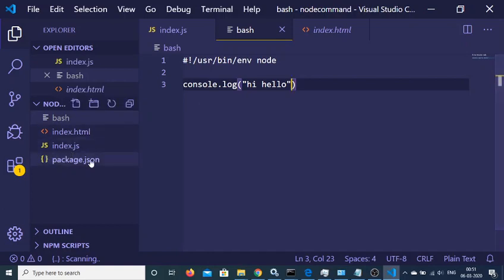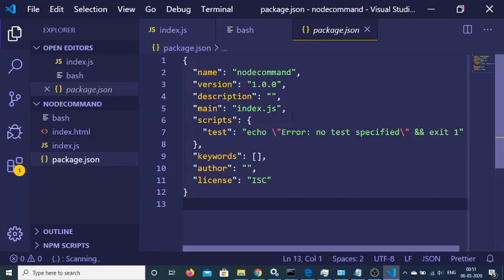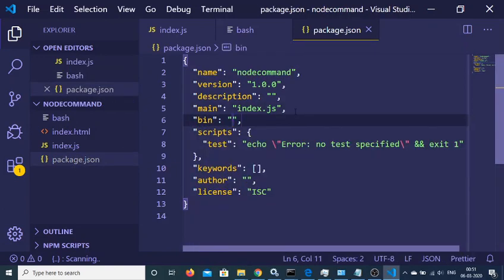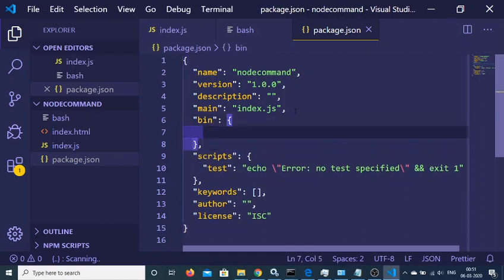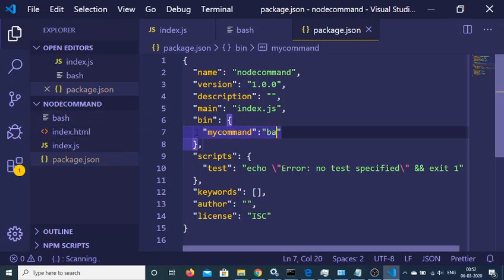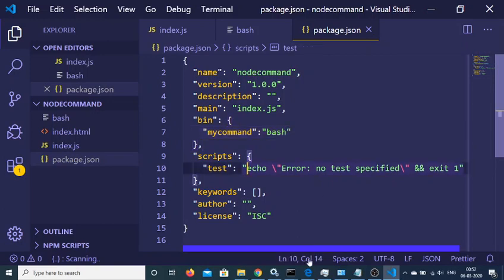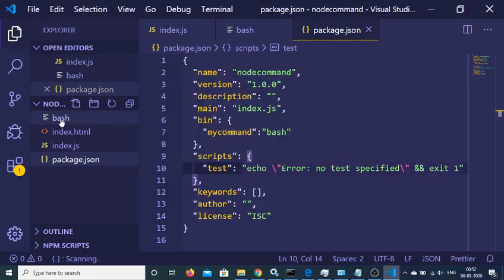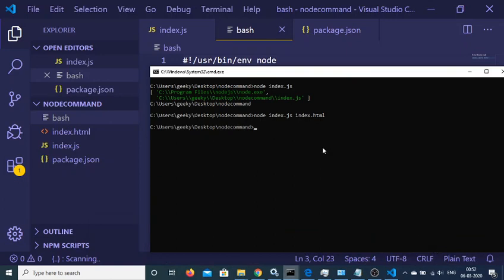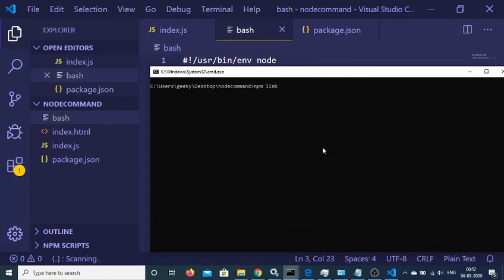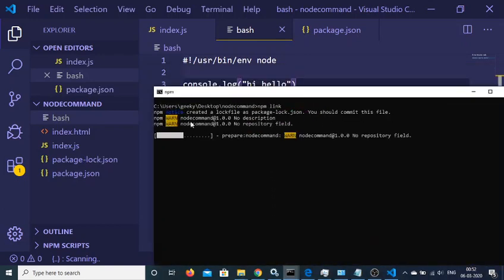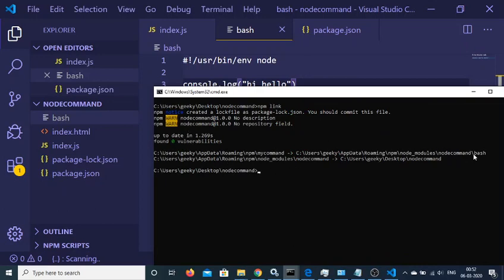Now we need to link this bash file inside our Node.js application. Go to package.json and add a bin tag as an object. Give a command name — for example, my-command. When you enter this command at the command line prompt, it will execute the bash file. After making this change, execute the command npm link, which will link the bash file with your Node.js application. You can see that the file is successfully linked.